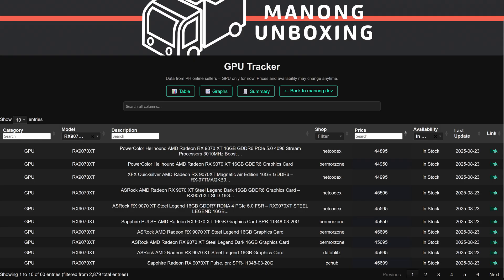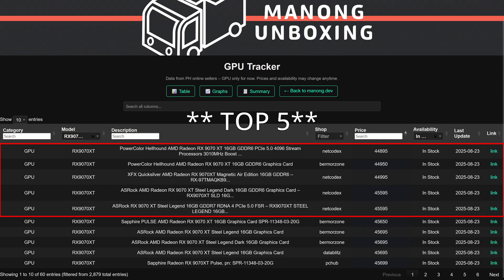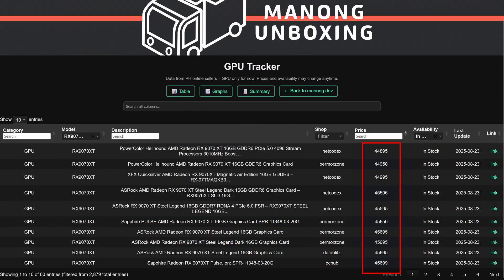From this table, you can see that Netcodex has dominated the top 6 cheapest variants, though the pricing is below 46,000 pesos for the top 10, which is a good sign.